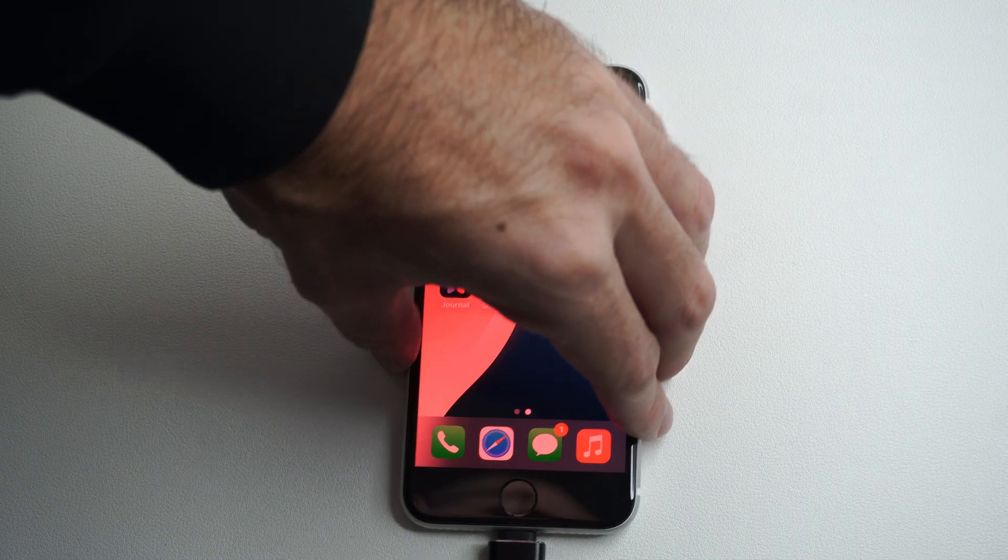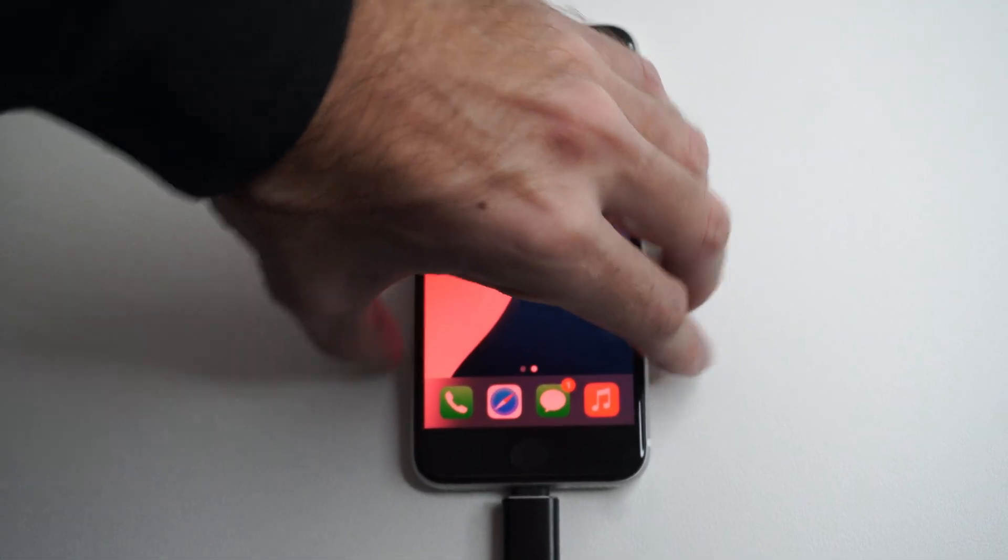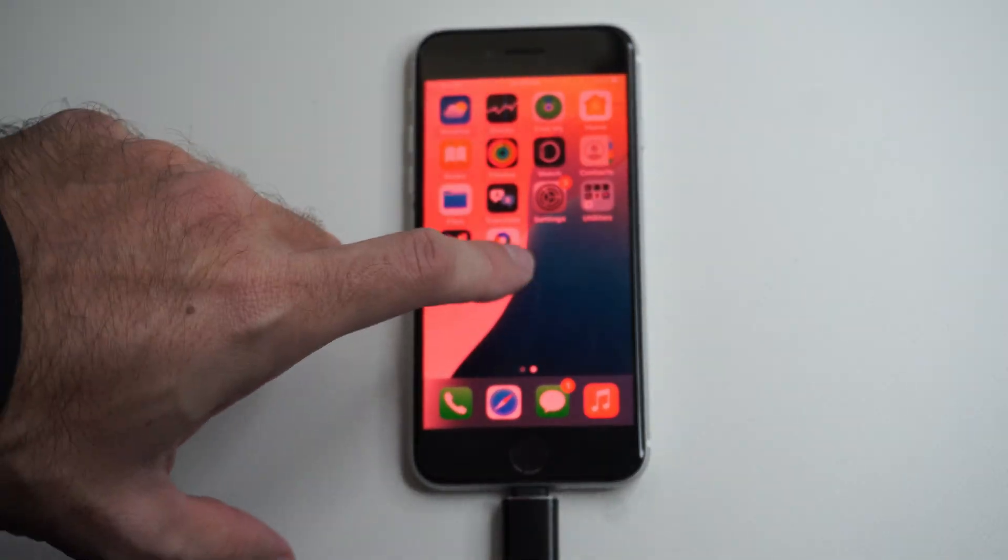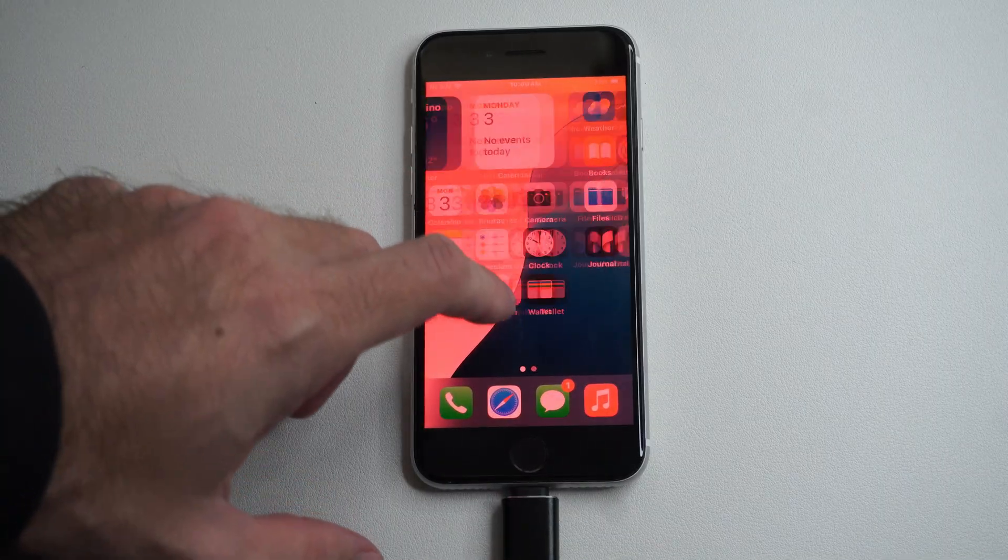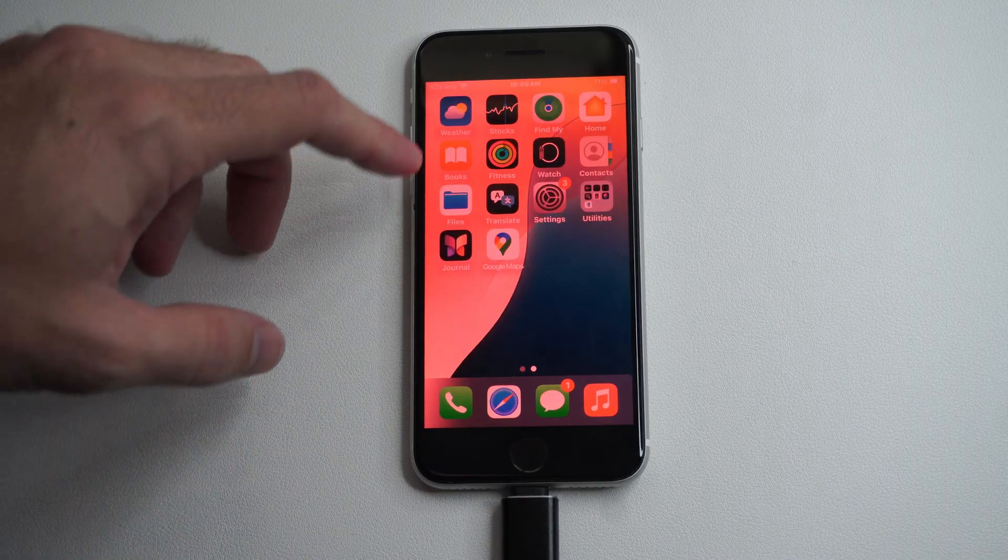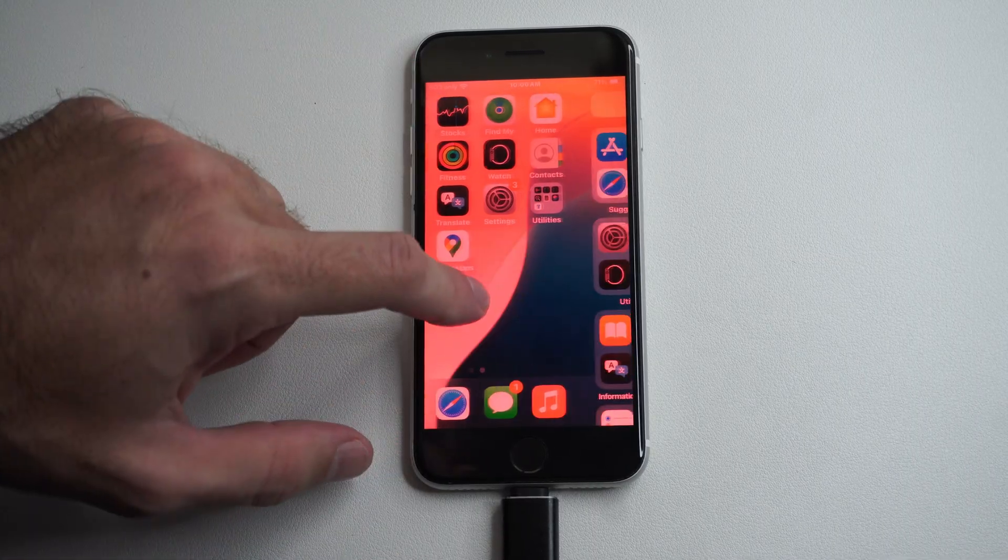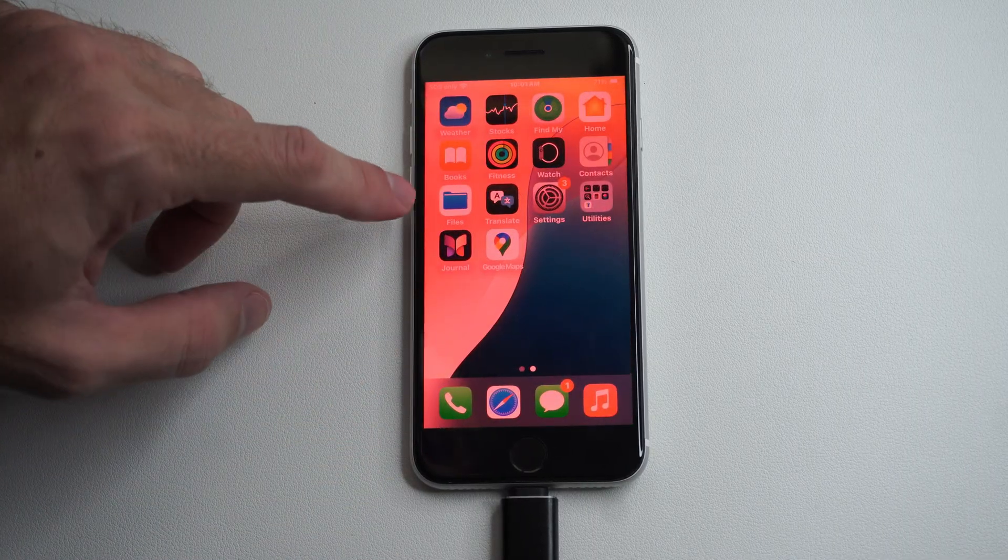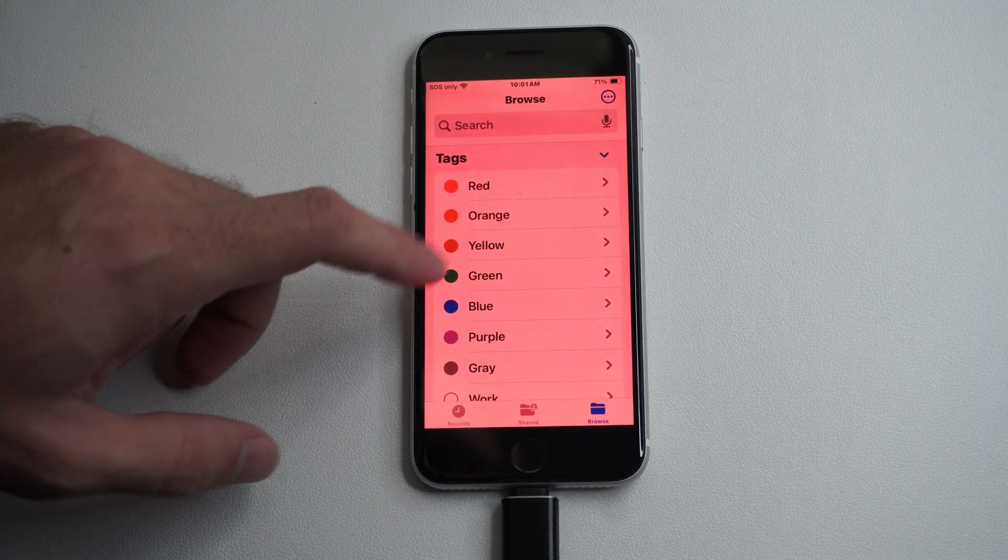Now, once it's connected, all we have to do is go to Files. On our iPhone, we want to locate Files. You can see Files is somewhere around here. Here it is.